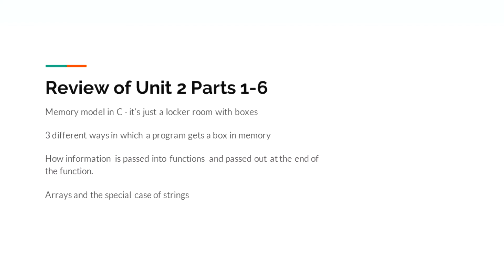To review, we've briefly covered the C memory model, three different ways in which a program gets a box in memory, how information is passed into functions and passed out at the end of the function, and we covered arrays in the special case of strings.